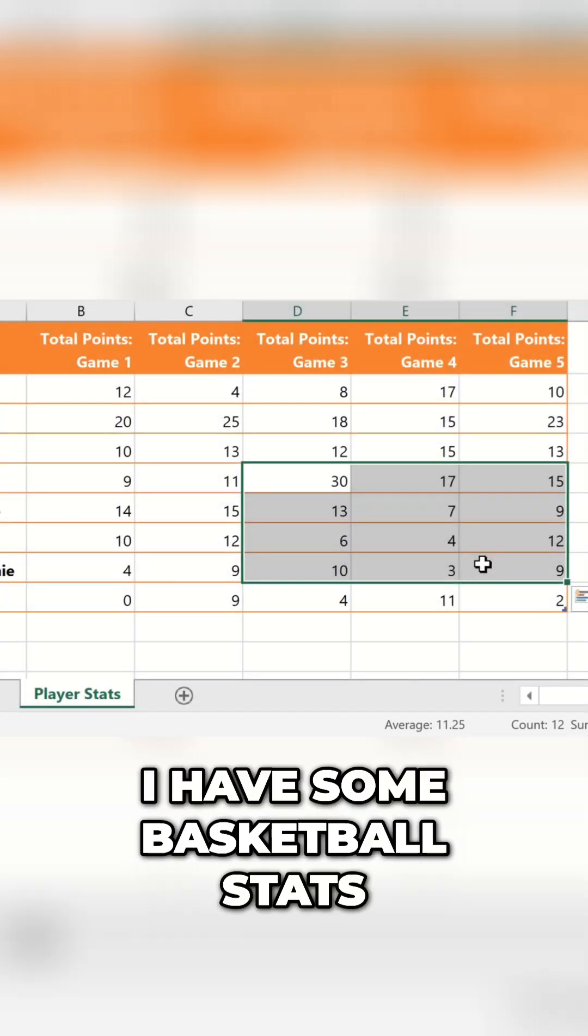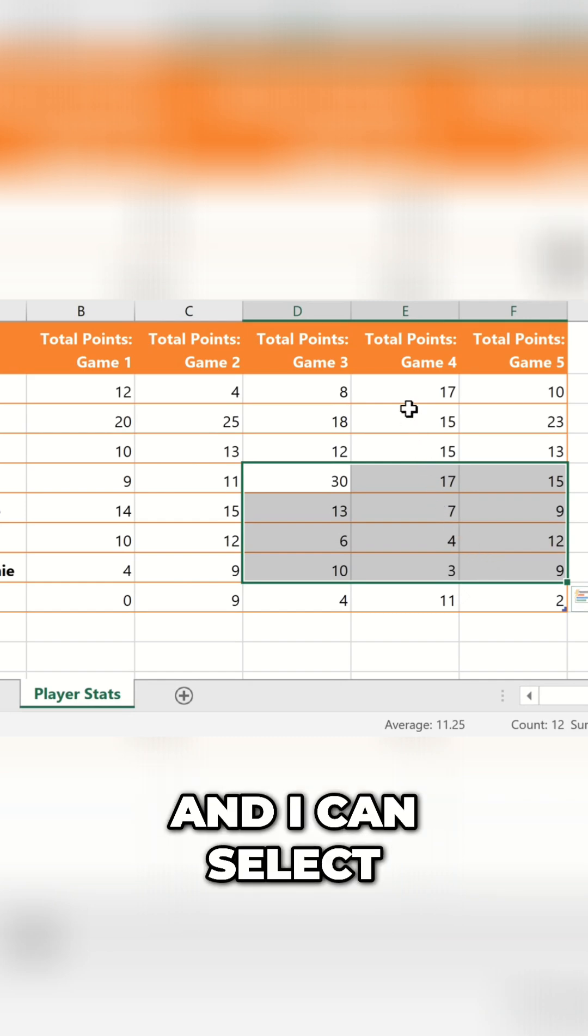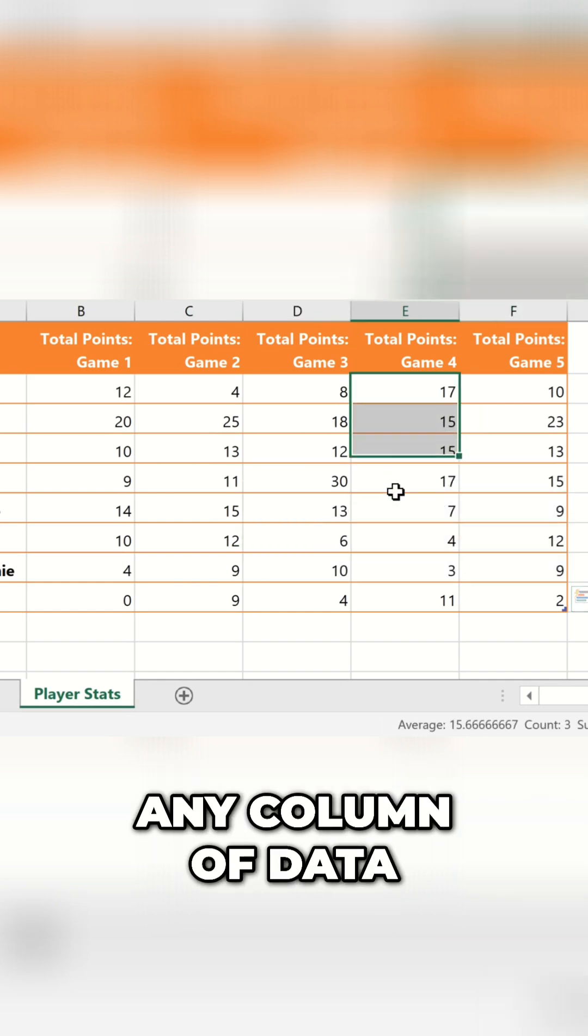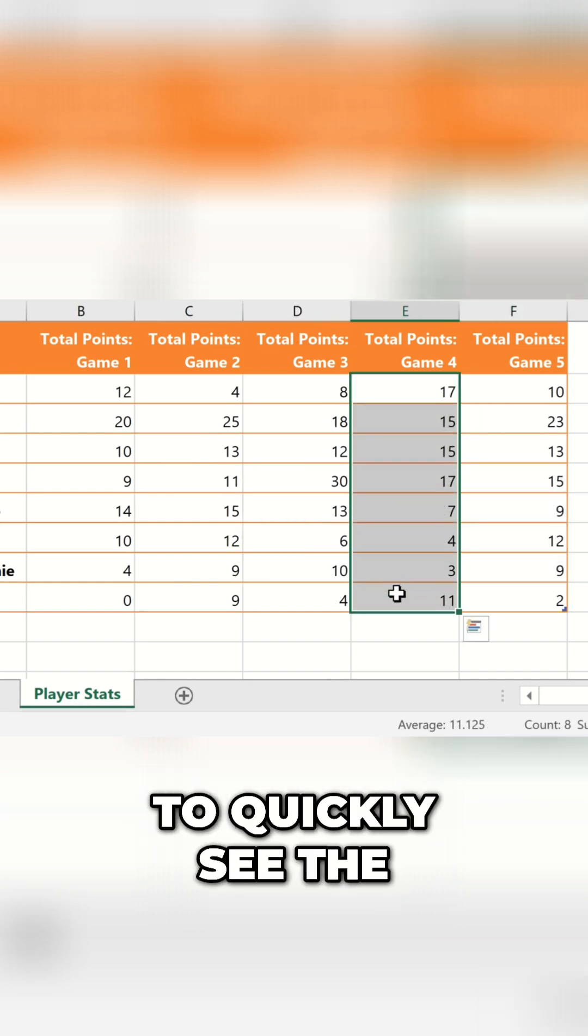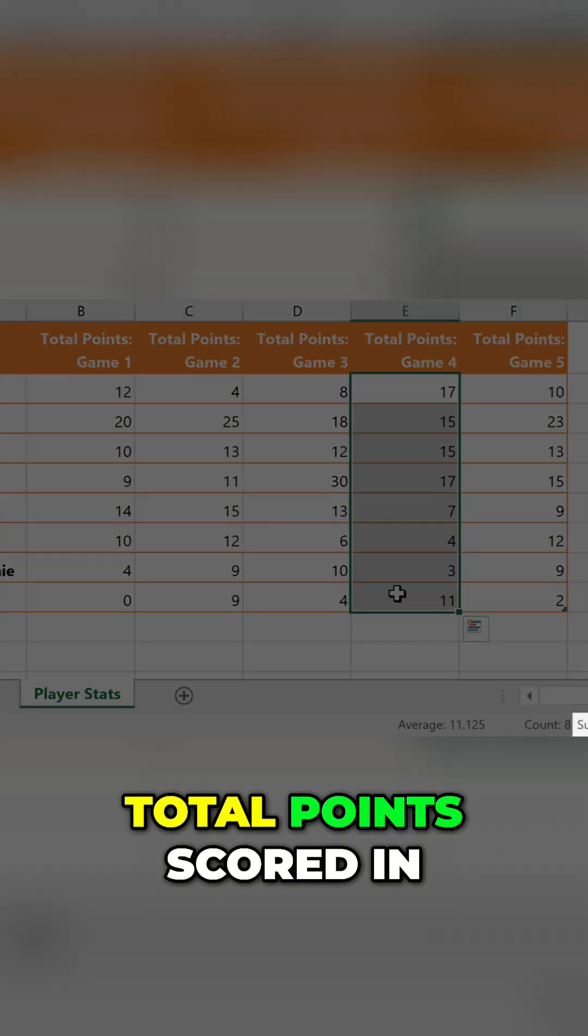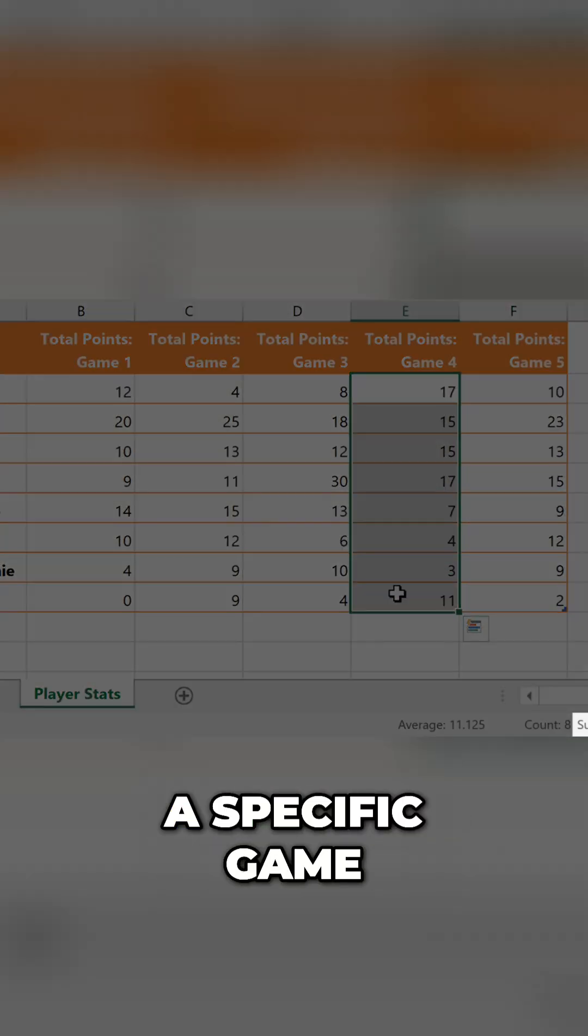For example, I have some basketball stats, and I can select any column of data to quickly see the total points scored in a specific game.